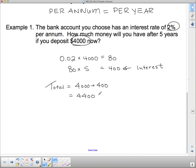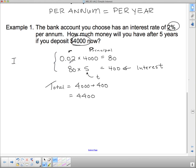Now let's simplify this into a formula. The interest rate is r, the $4,000 is the principal — the money initially invested — called p, and the five years is the time, called t. To find the interest, we took rate × principal × time. So: I = P × R × T, or written as I = PRT, which is the standard form.